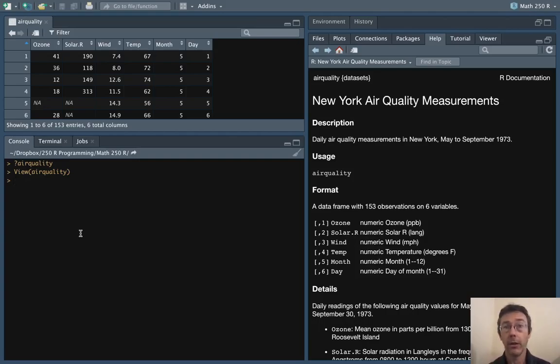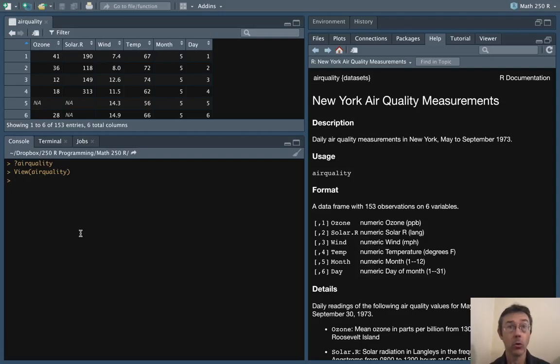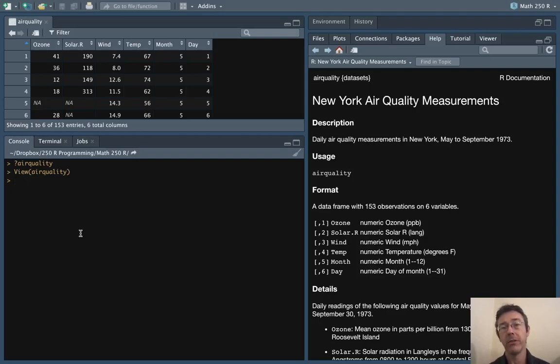In this video we're going to focus on the variables wind and temp from the airquality dataset which is built in with R. Here we're seeing daily air quality measurements in New York from May to September of 1973.